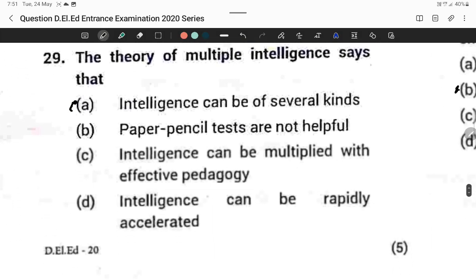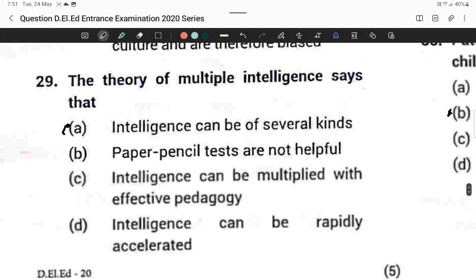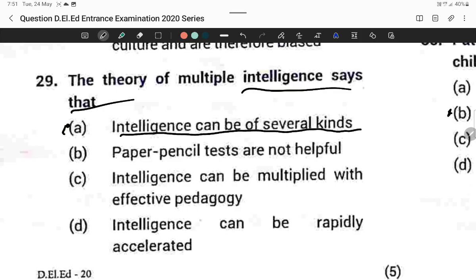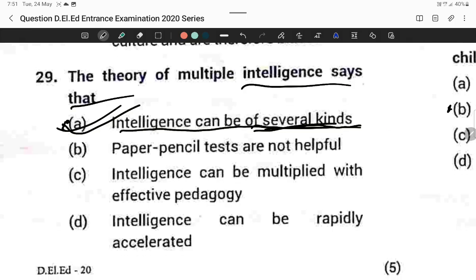Question twenty-nine: The theory of multiple intelligence says that intelligence can be of several kinds. Option A is correct.